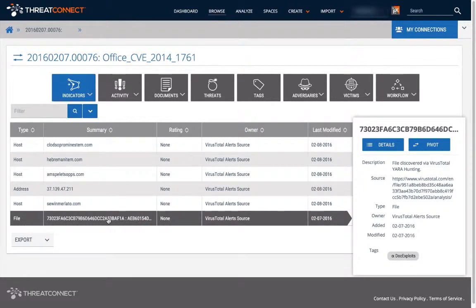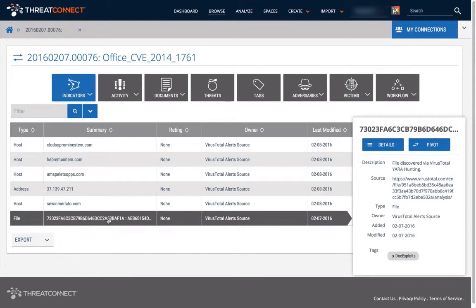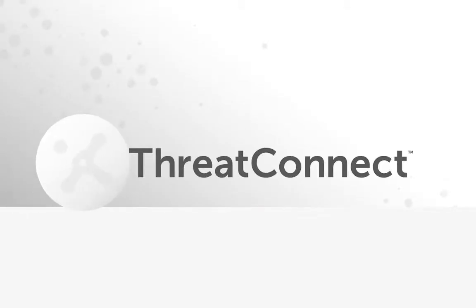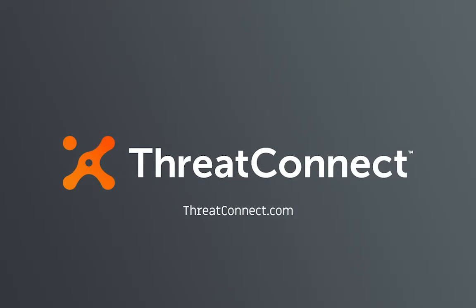Thank you for watching our video on Threat Analysis Workflows. To learn more about ThreatConnect, please visit us at www.threatconnect.com.